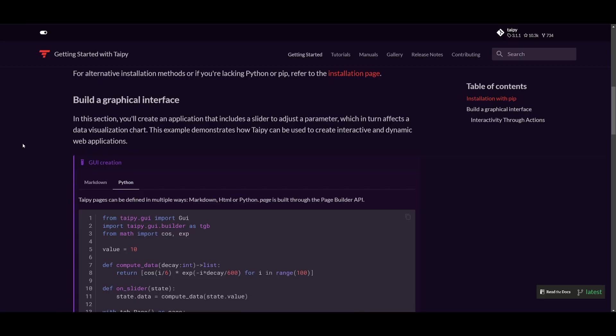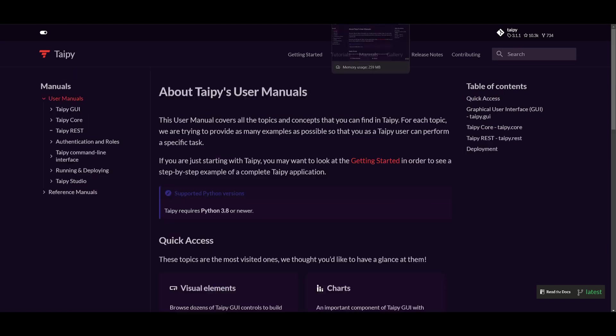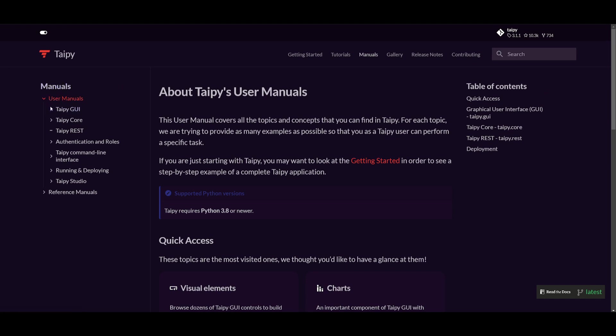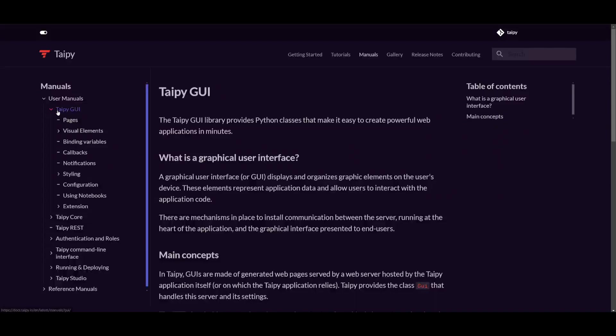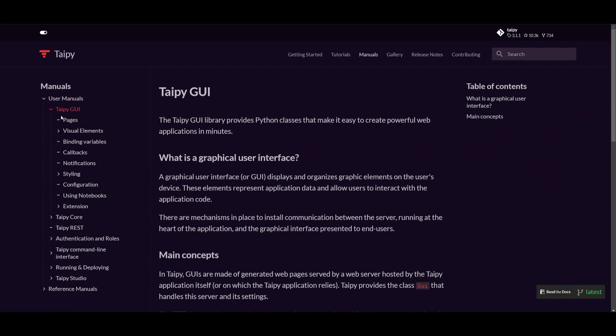Now that we have built the graphical interface or a base for our application, we can start pasting in the Taipy, I would say visual elements or various elements that can enhance your application. If you go over to the documentation and click on the manuals, you're going to be able to see that there is different elements that you can add with Taipy rest, with GUI, as well as the core itself. In this case, if you click on the GUI, you're going to be able to see that there's various elements that you can add towards.